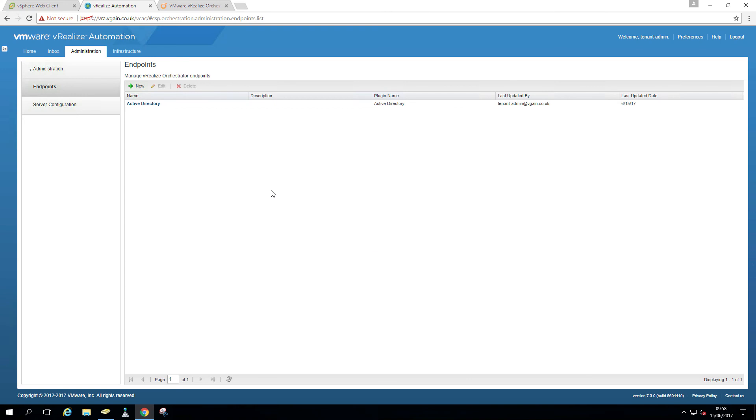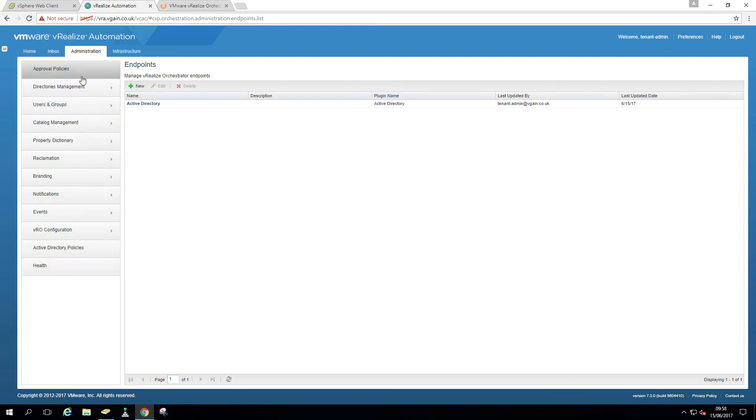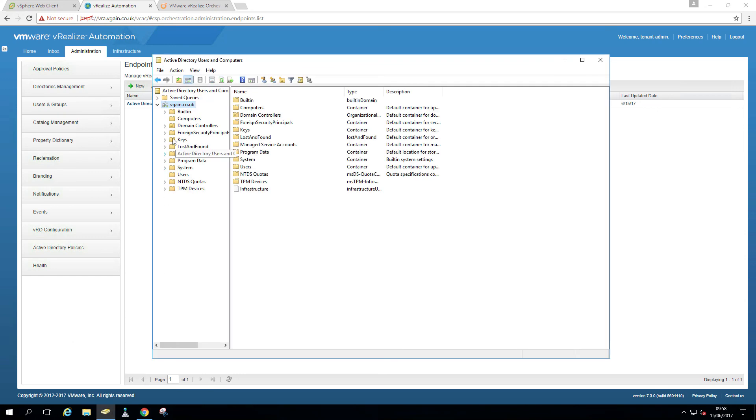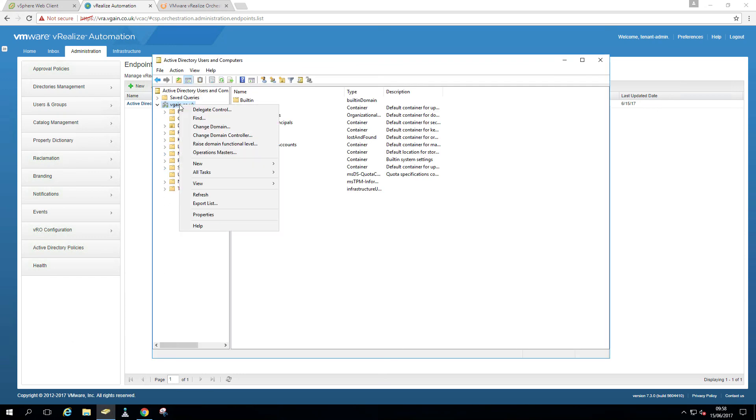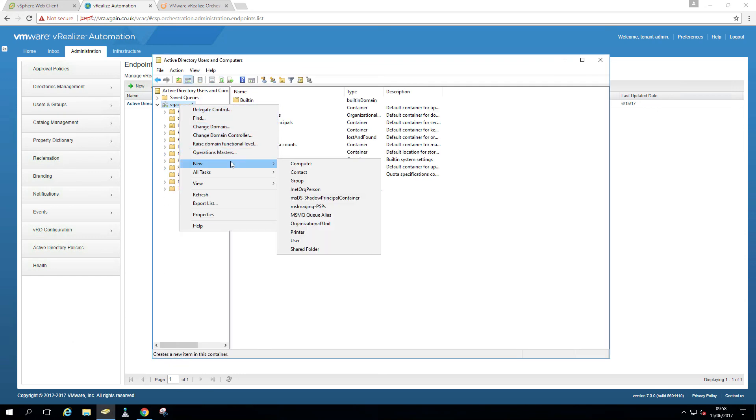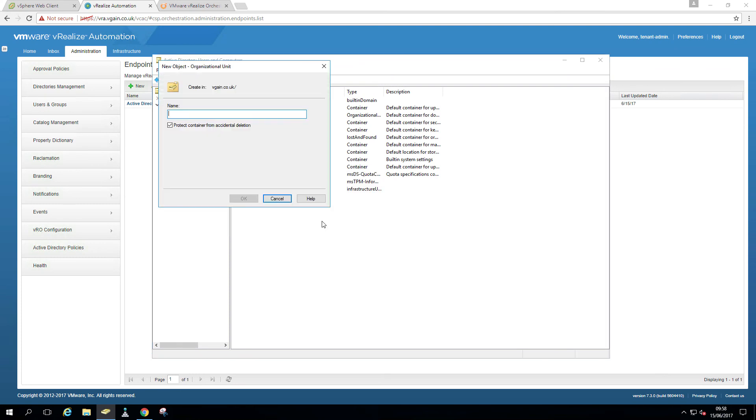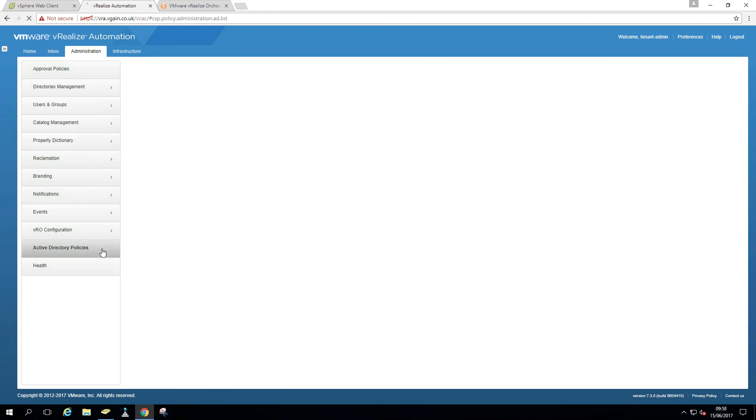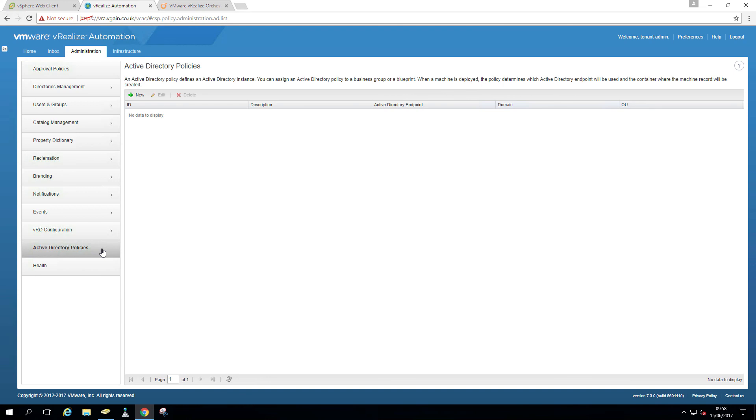So the reason I also wanted to use an Active Directory endpoint is because I want to put every VM I deploy via vRealize Automation into the particular OU specific for these VMs. So I'm going to create a new OU, Organizational Unit. Let's just call it VRA Deployed Machines. OK, back to VRA.